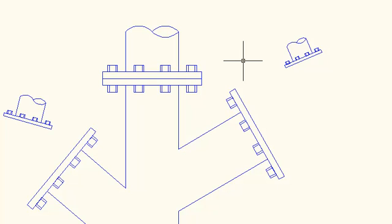Now, just for fun, I'd like to show you how you can accomplish all those steps in one command with the align command in AutoCAD LT 2010.